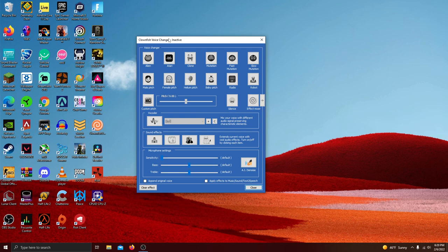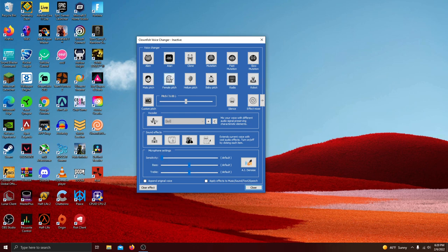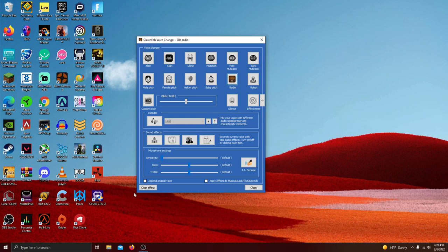Once you open Clownfish up and you click the set voice changer, it will bring you to this page. What I like about this is that you can make it anything you really want to. You can make it a female pitch like this, or a robot voice like this, or the radio voice like this. But you can just click clear effect if you don't want those.